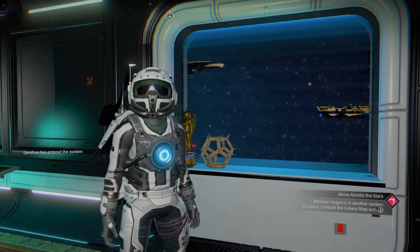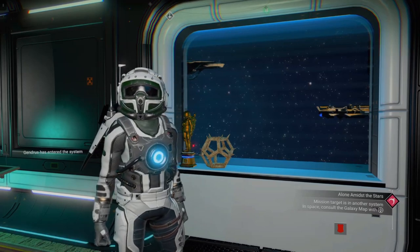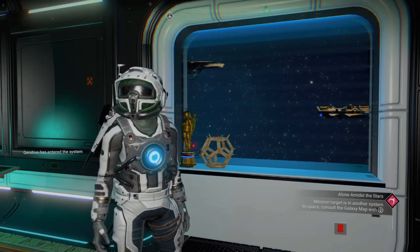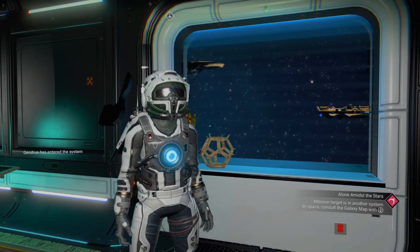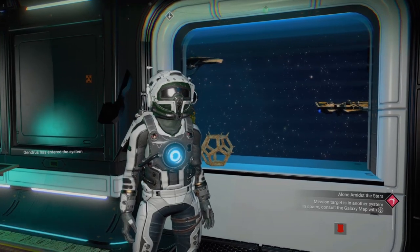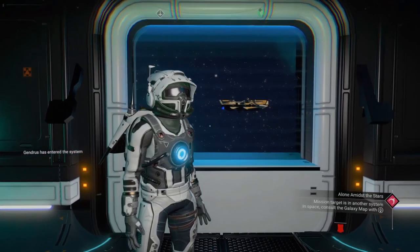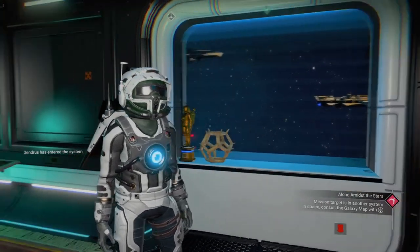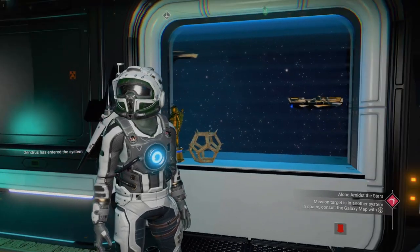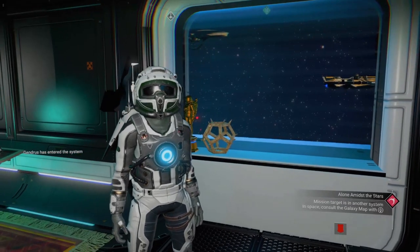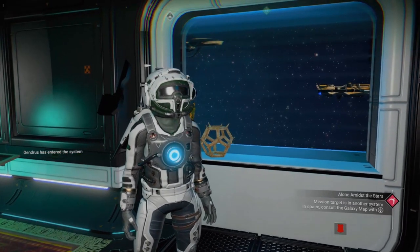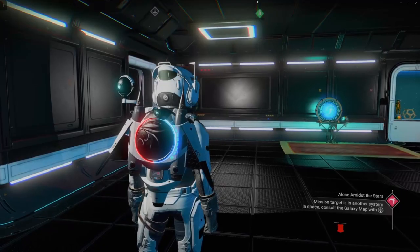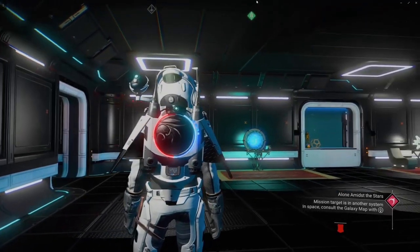Hello and welcome. Today we're going to be going over making windows on your freighter. Here's a little preview of what you might end up with, so let's go ahead and get started.